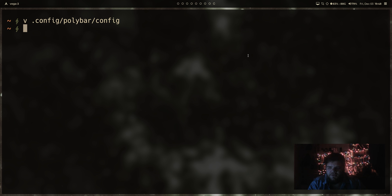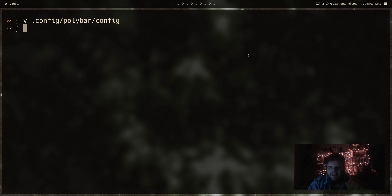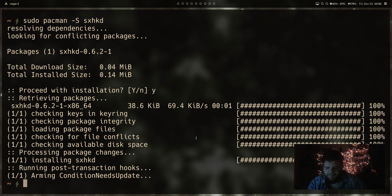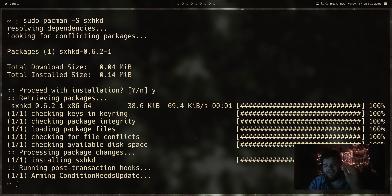uses a program called SXHKD, which is just a simple hotkey daemon for X. So you can do sudo pacman-s SXHKD. All right. And then once we have SXHKD installed, that's ridiculously hard to say.